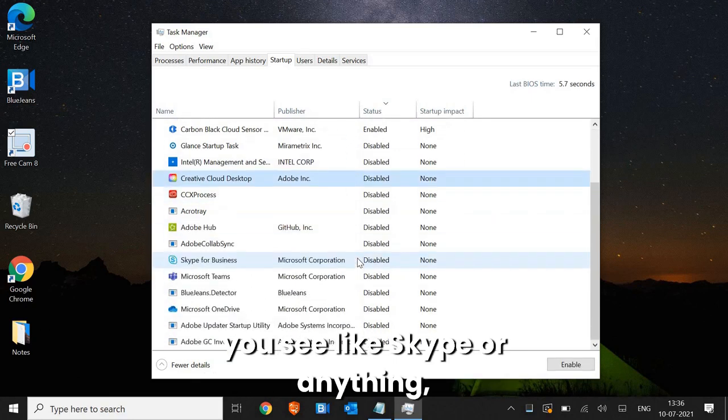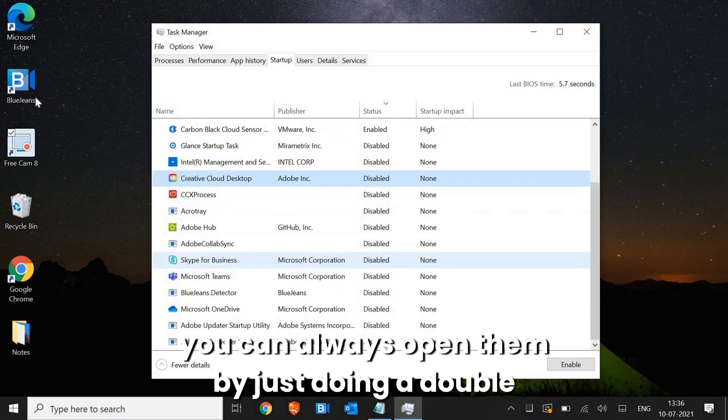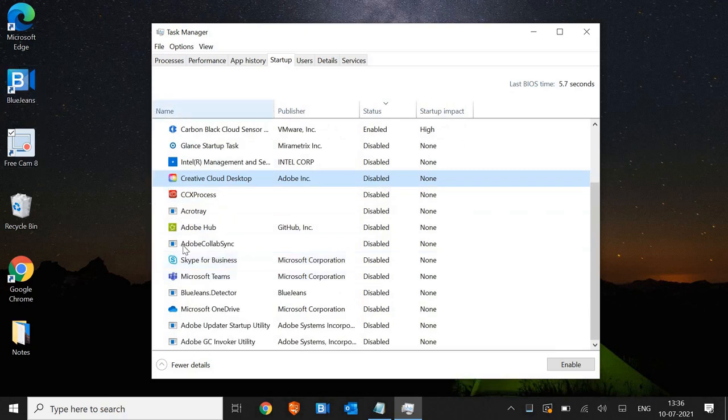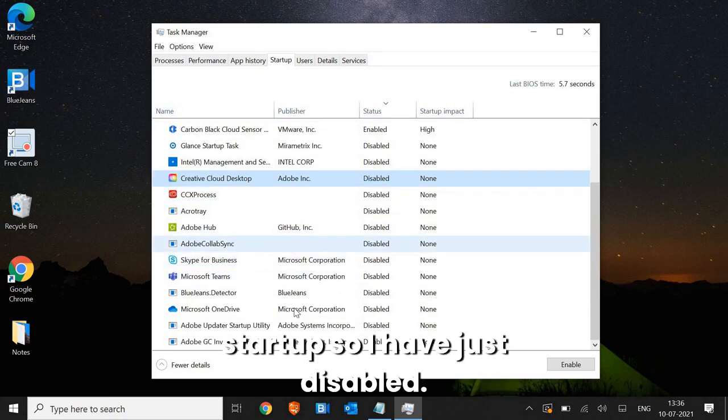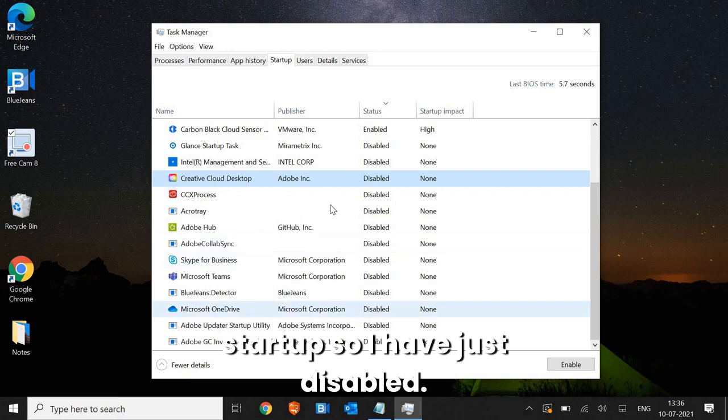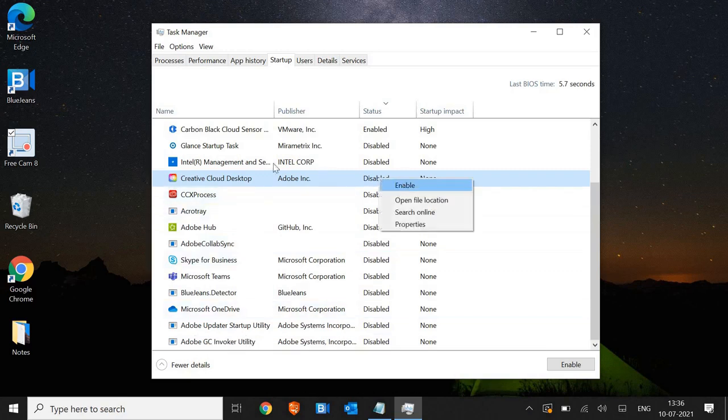like Skype or anything, you can always open them by just doing a double click on it. I do not want them at the startup. So I have just disabled. How we can do that is just do a right click and click on disable from here.